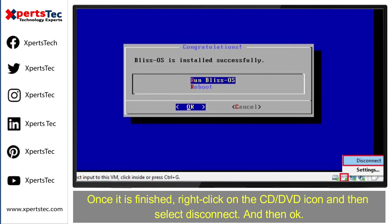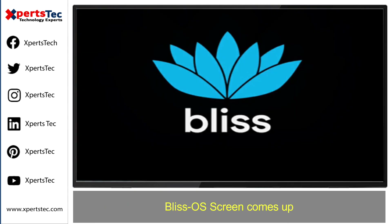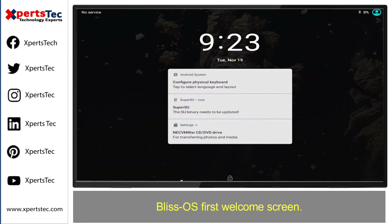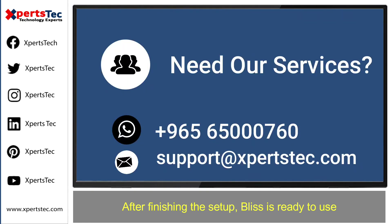Select the 'Reboot' option and hit Enter to restart. The Bliss operating system welcome screen will come up. After finishing the setup, you will see the operating system ready to use. If you face any problem, leave your comment in the comment section.